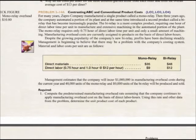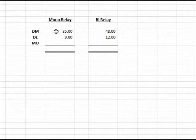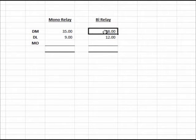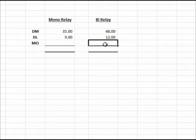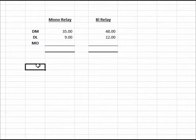If we plot it out, we have the monorelay and the bi-relay. For the monorelay, we're into it $35 in direct materials and $9 in direct labor, then we figure out how much manufacturing overhead applies. For the bi-relay, it's $48 in direct materials and $12 in direct labor, then we figure out the overhead — using the traditional single predetermined overhead rate based on direct labor hours.